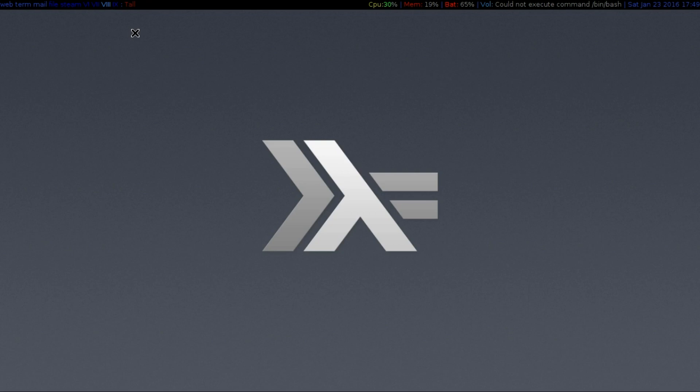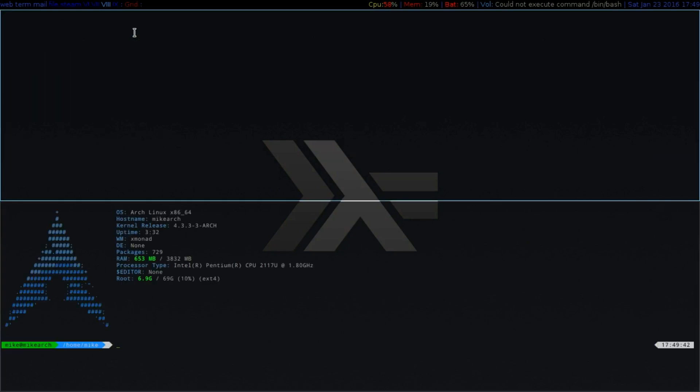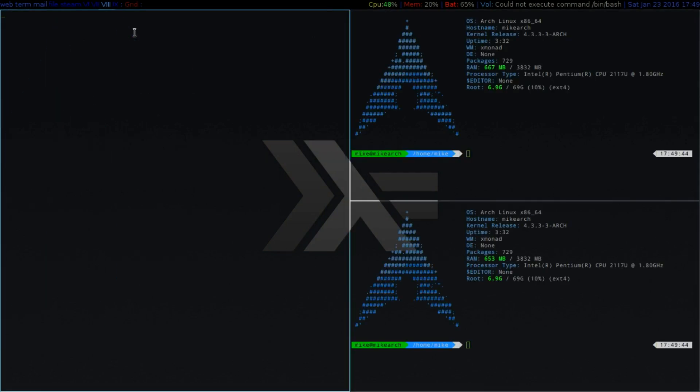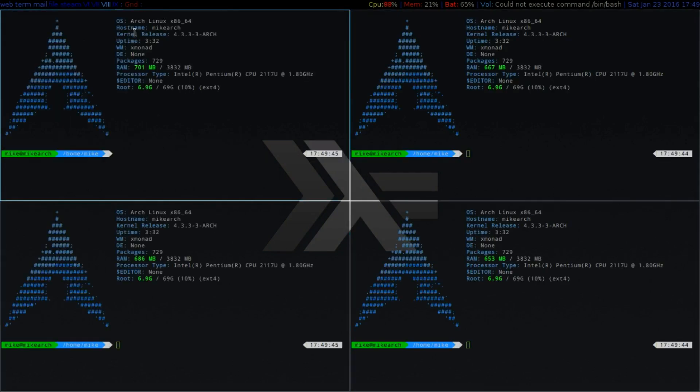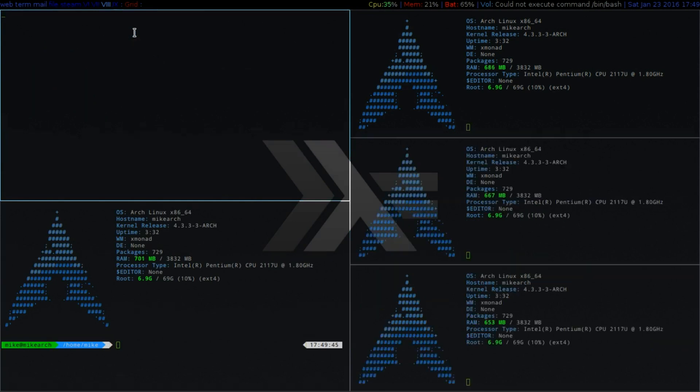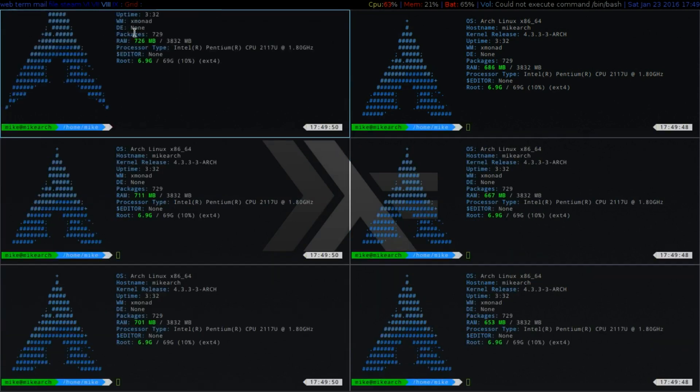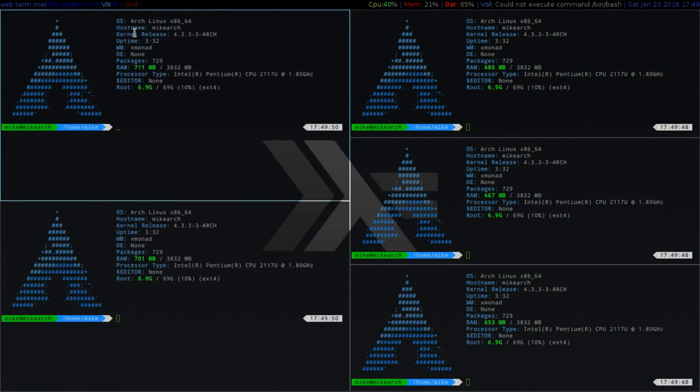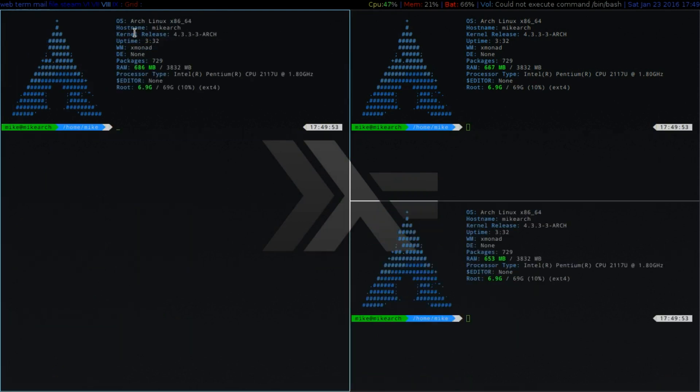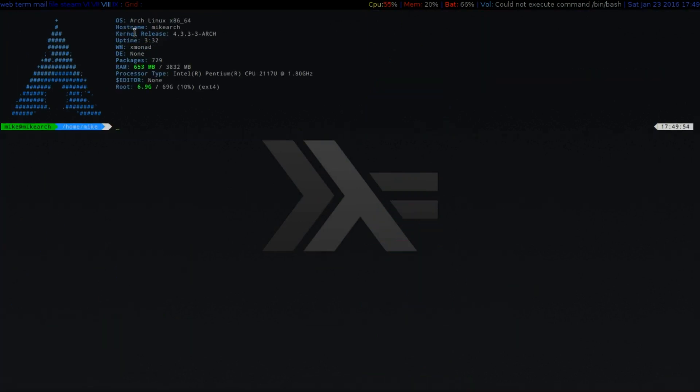So to change it, you can do the similar to awesome mod key and then spacebar. And then you can go tall, mirror tall, full screen, tab simplest, and then grid. The grid is what I prefer. I'll show you what that looks like. So it's obviously going to grid into the four squares. And if you keep going, it will split it up. So that's the one that I prefer the most.